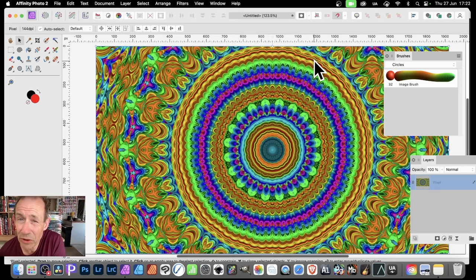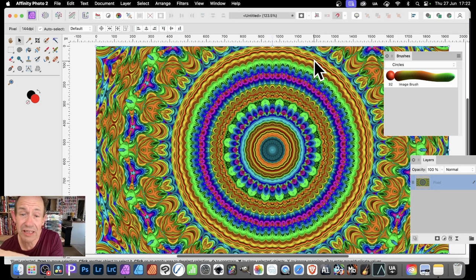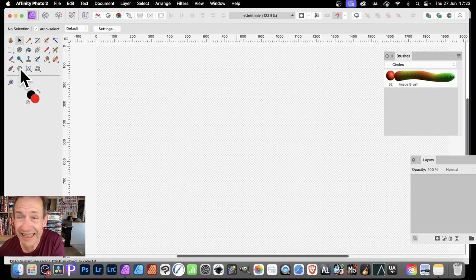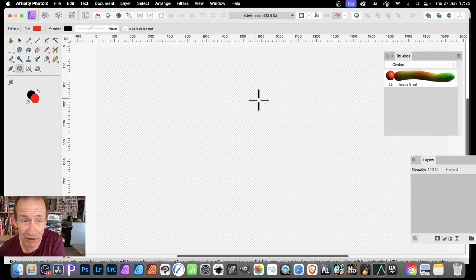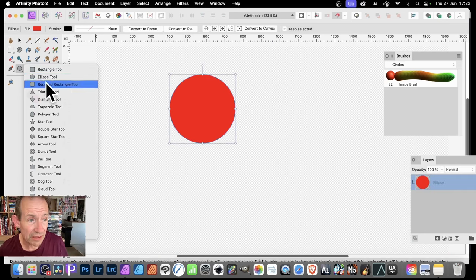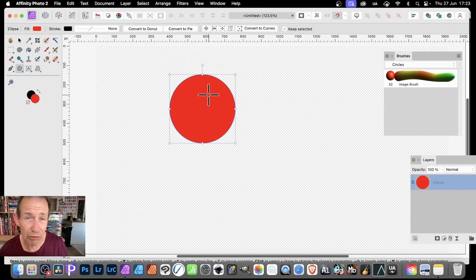Affinity Photo comes with some great mirror features and symmetry brushes. You can use features within the brushes to create literally thousands of designs. Let's start at the beginning with a very quick and easy way of creating a brush stroke. Simply go over here, select the ellipse tool, and create a circle.